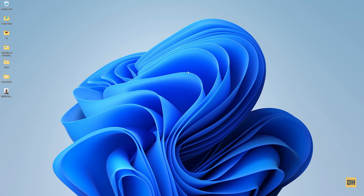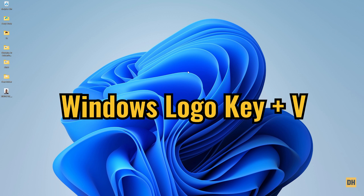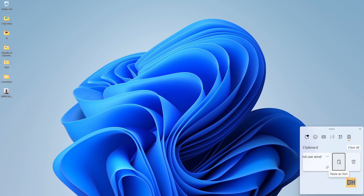Here you can find and see that you have this small dialog box that shows you whatever you have copied over a while or a long time. You also have the option to paste a text, or delete this particular information you have in your clipboard. For now I'm gonna close this.